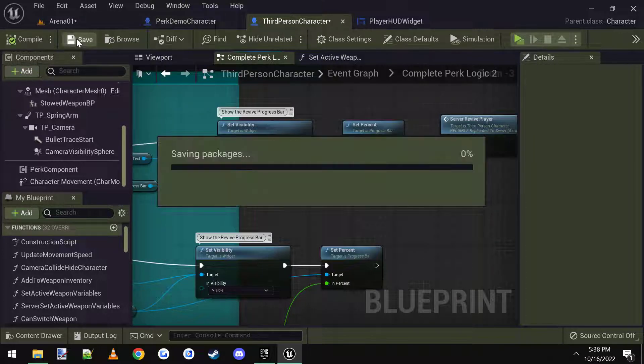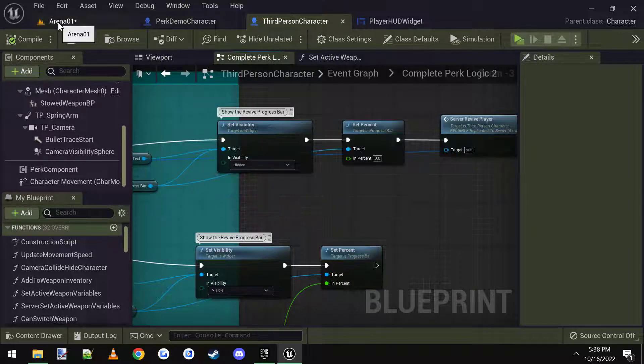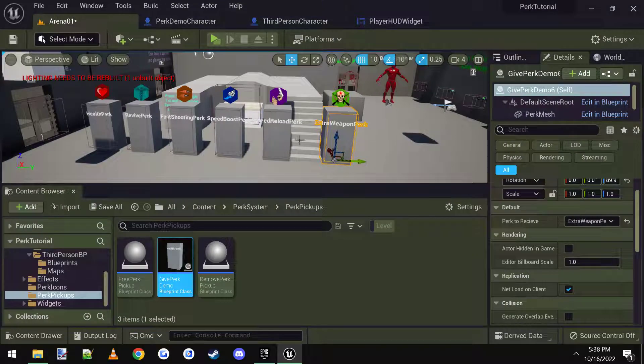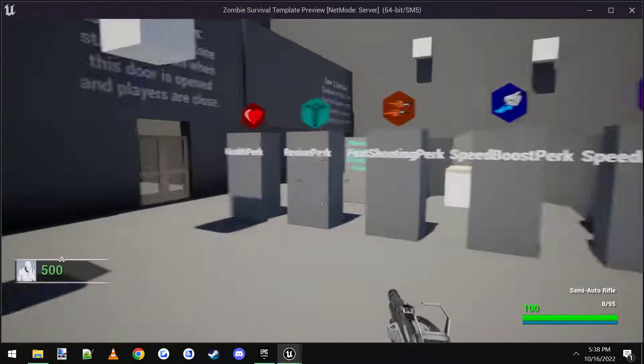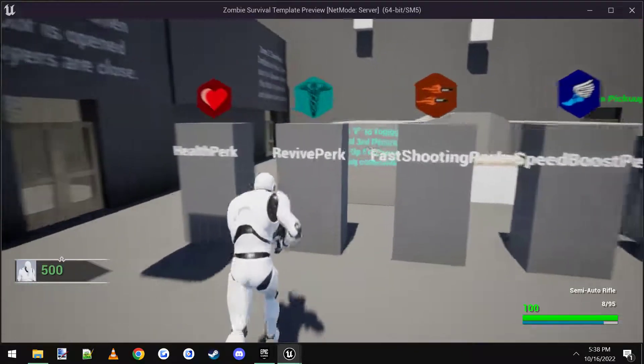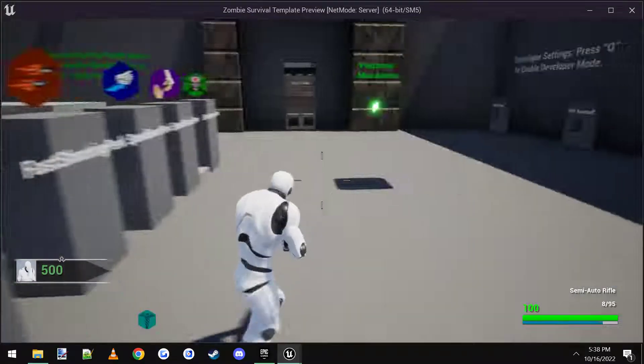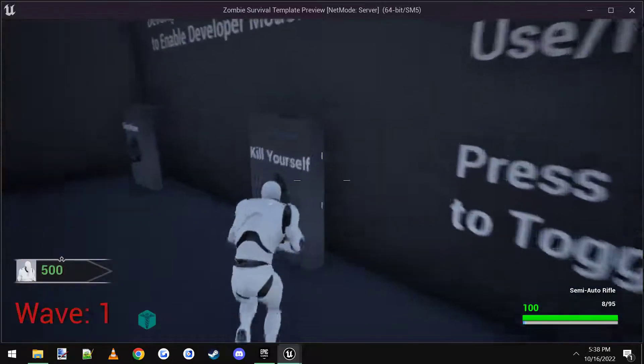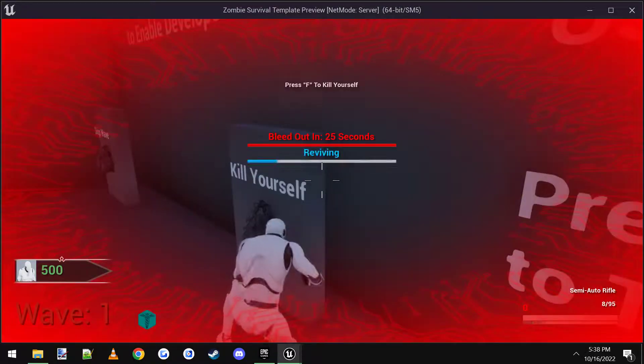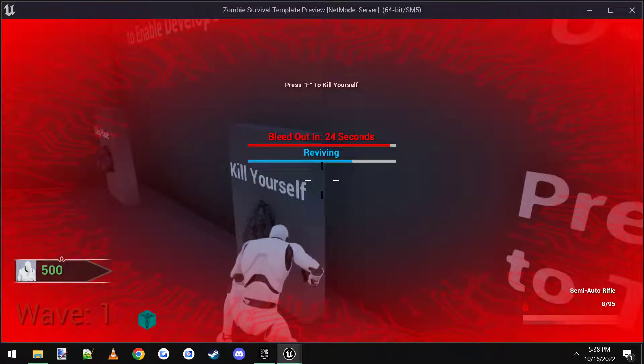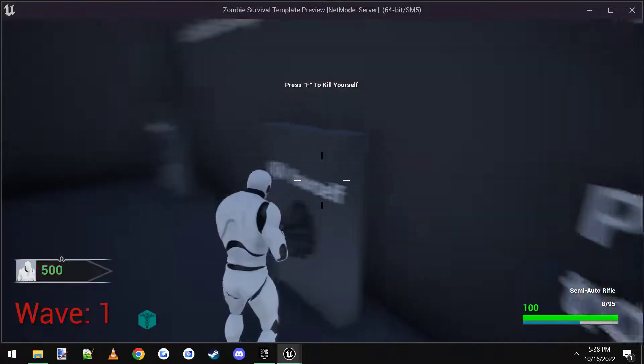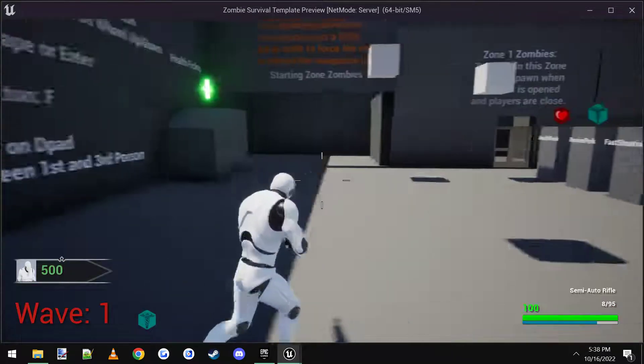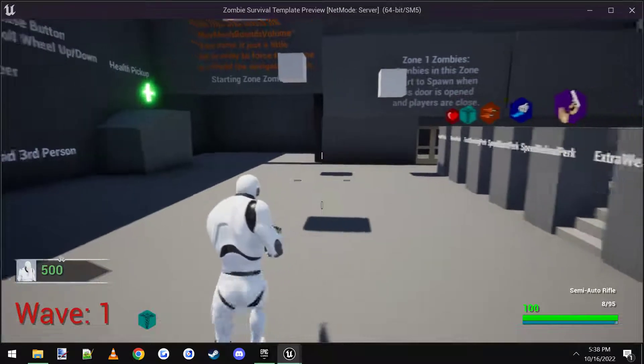So the revive progress will be hidden. And I'll compile and save. And now just for the sake of showing you that it works. Grab the revive perk. And then I come over here and kill myself. And I revive myself. And the revive is gone off my screen. Okay.